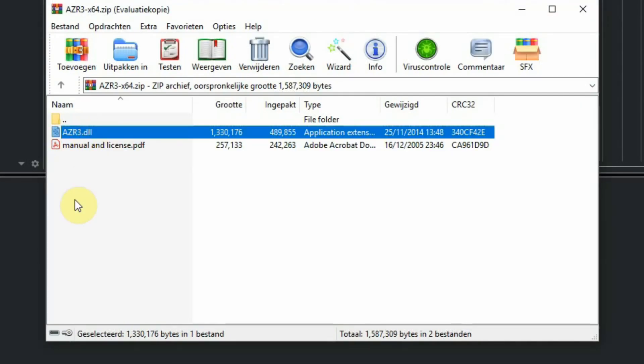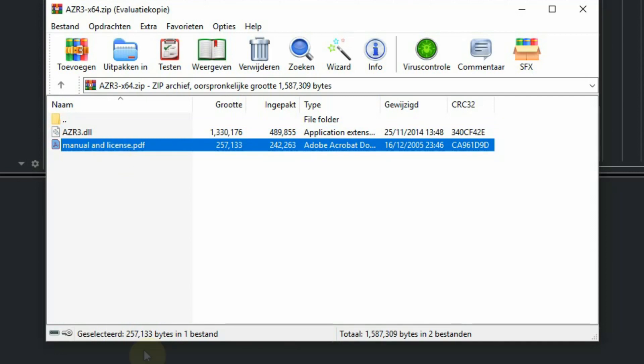The download is a zip file, and when you open it you will see a PDF manual and a DLL file you have to copy to your VST plugin folder of your computer so your DAW can find it during startup.